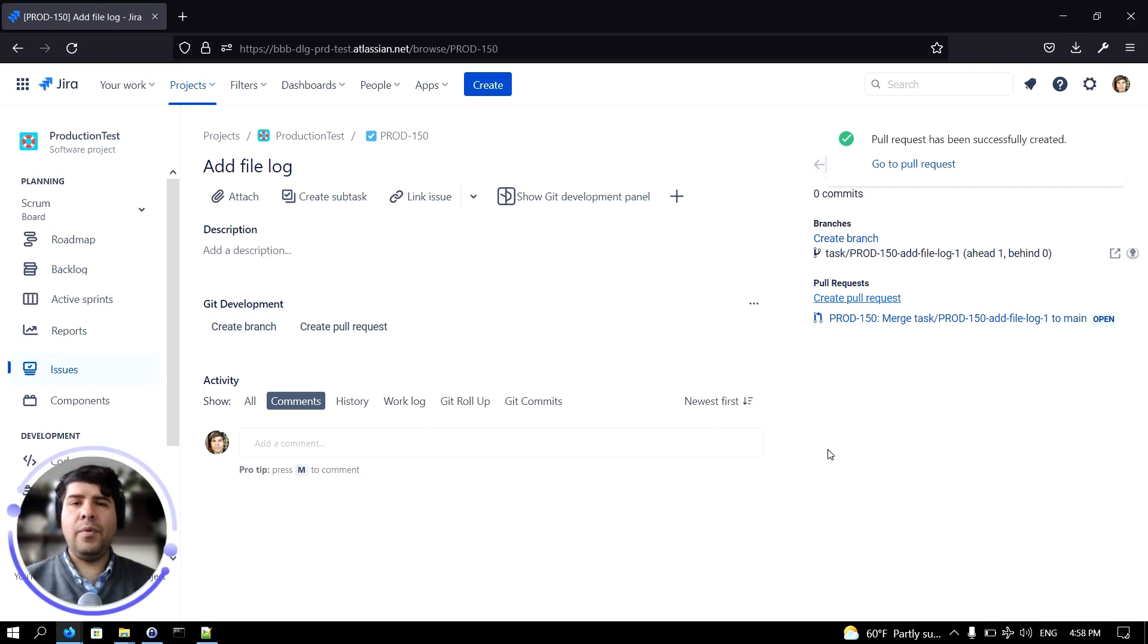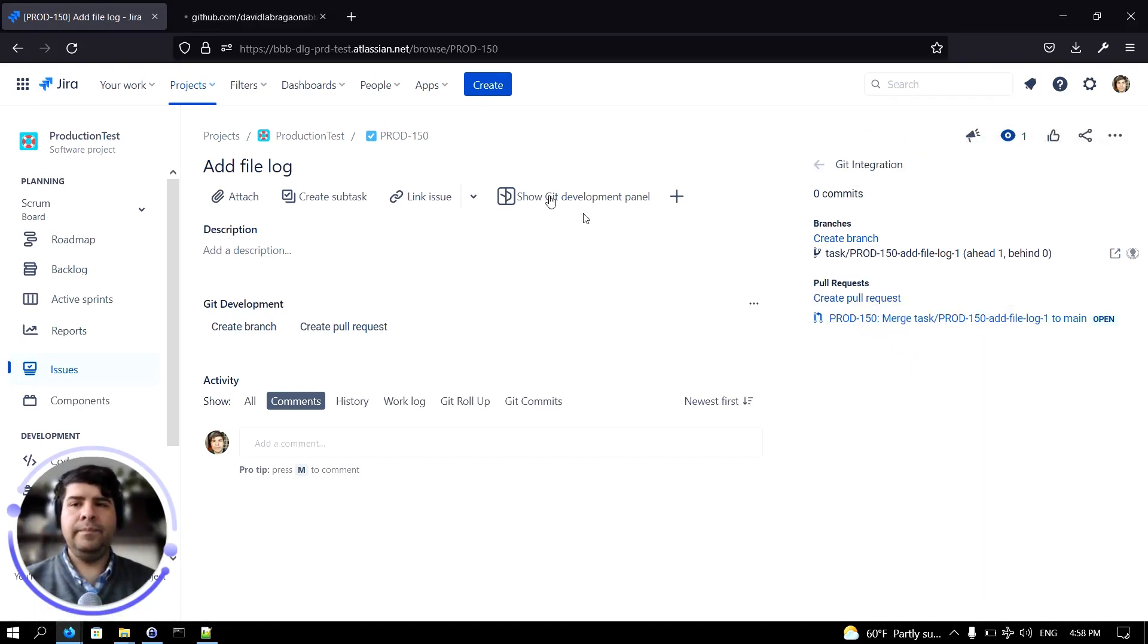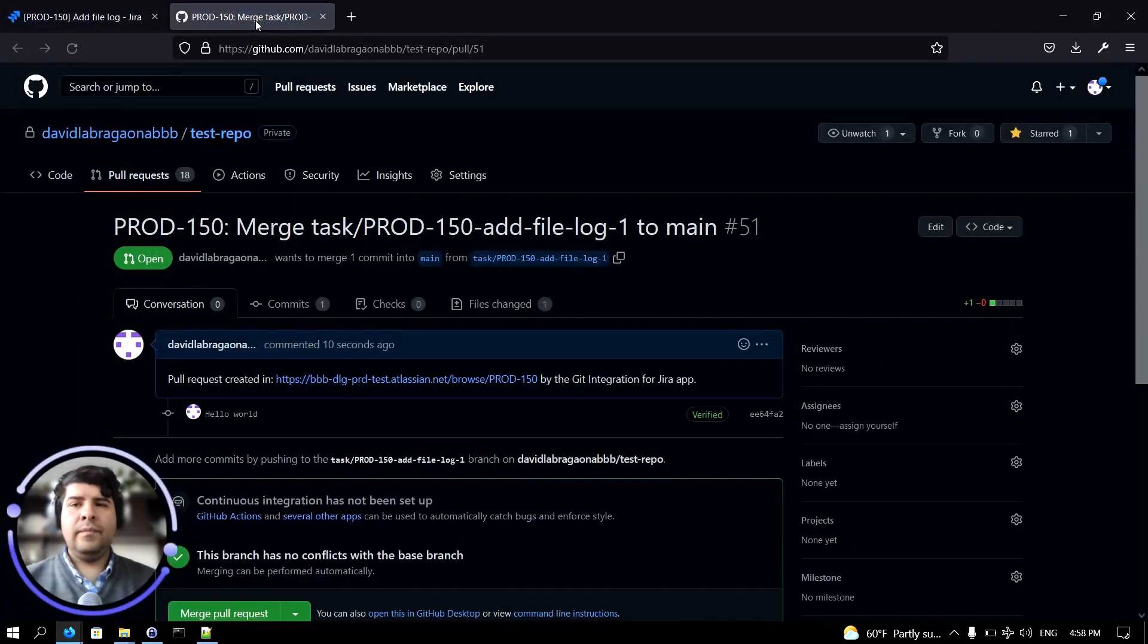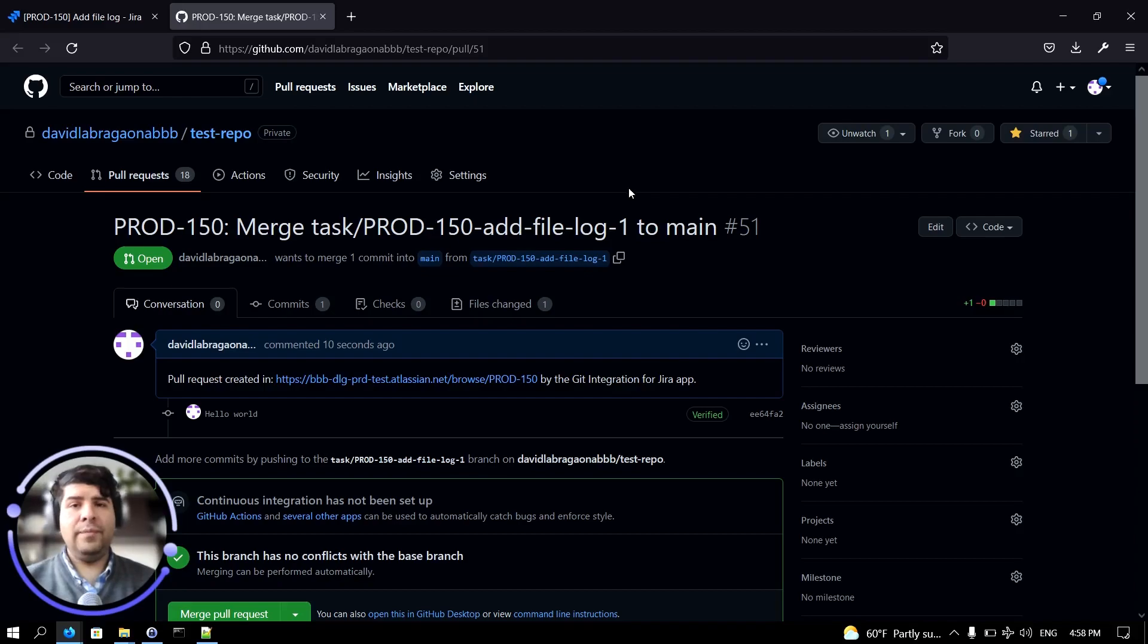Okay, the pull request was created. If you click on its name, you will be able to see its details in your GitHub or Git server provider.